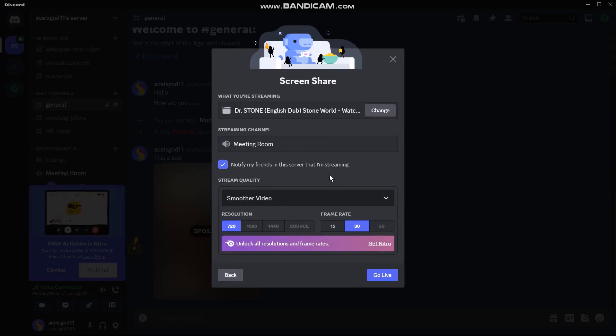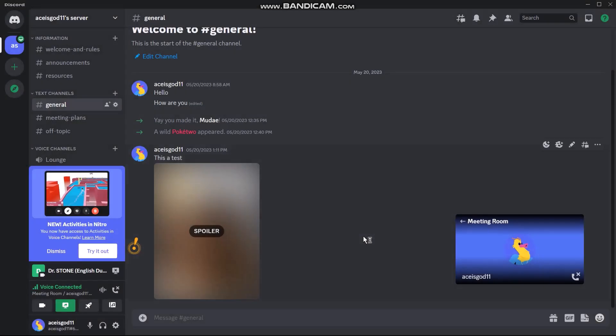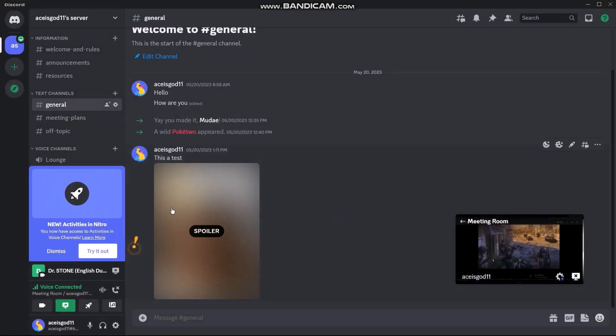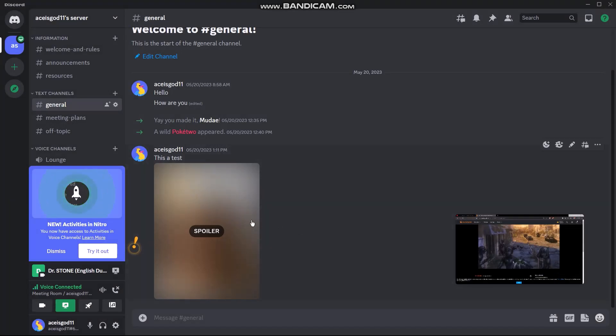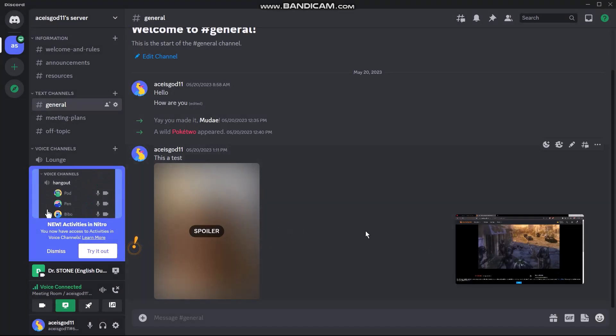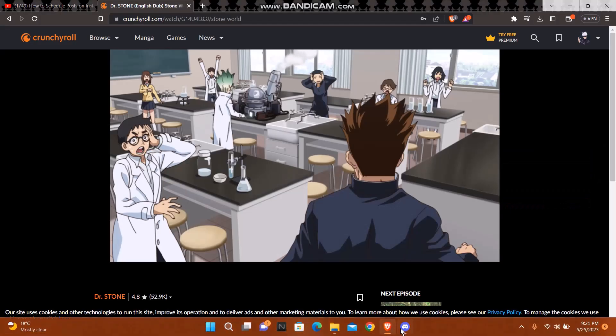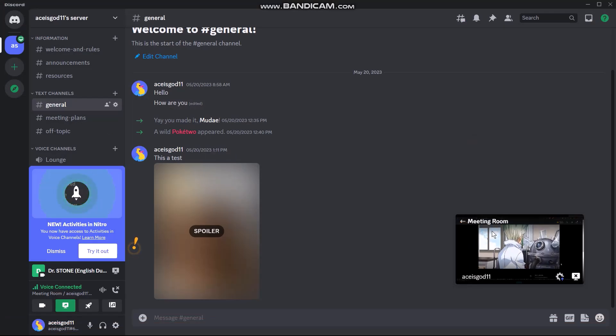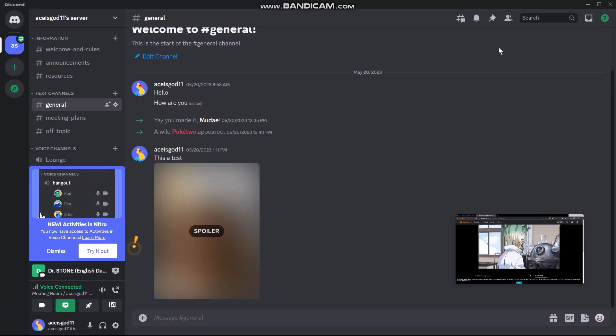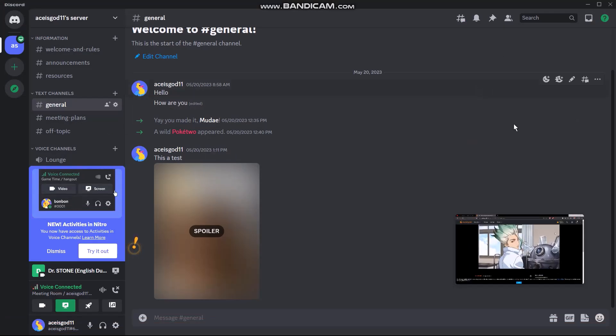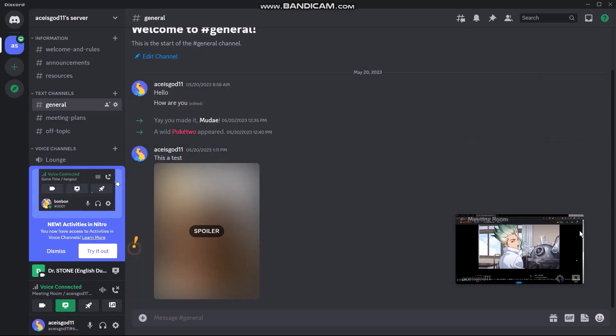Click on go live and as you can see here you are streaming. Here you can see it's streaming right here.